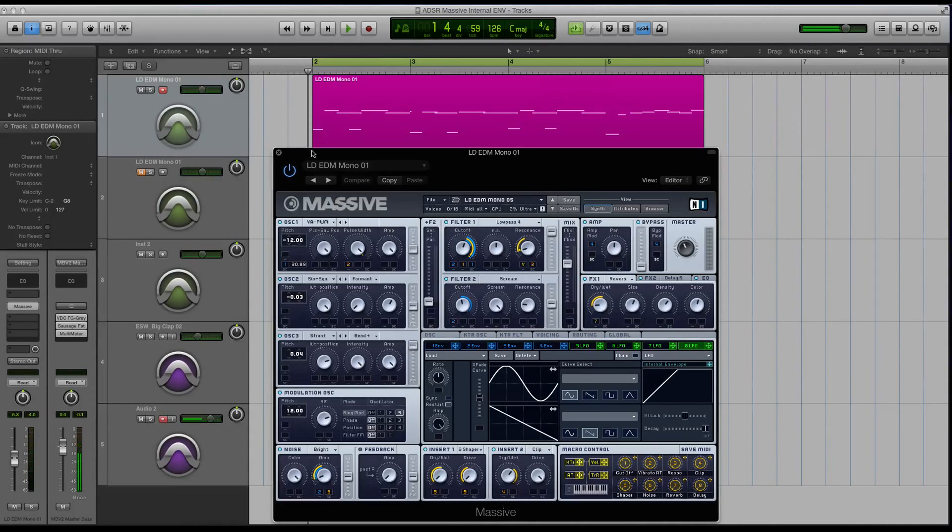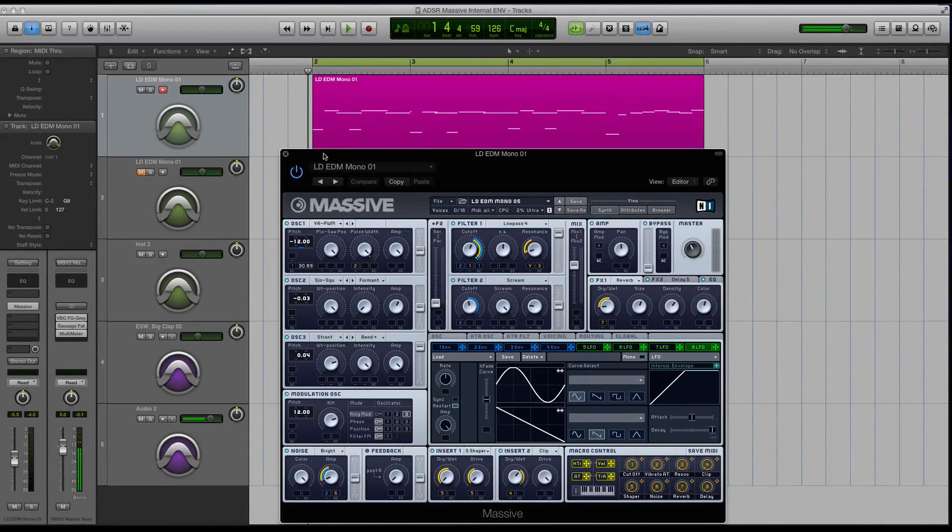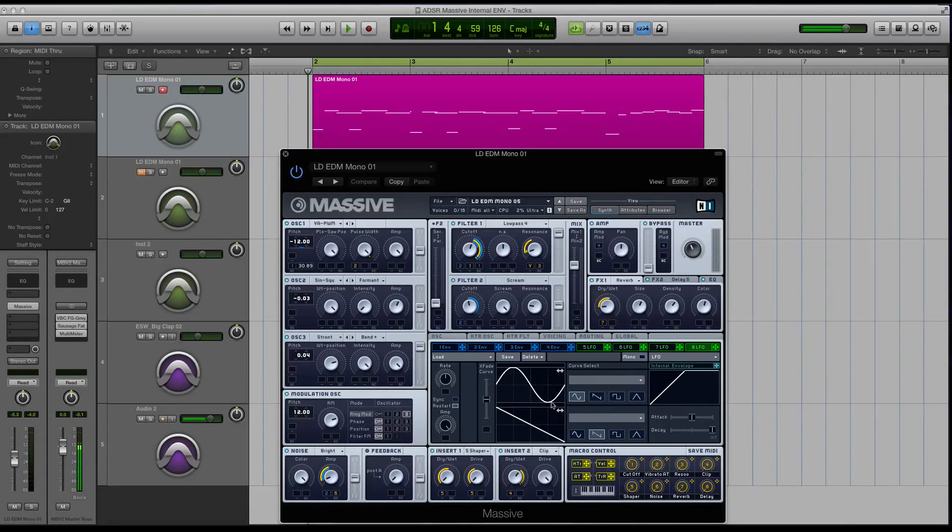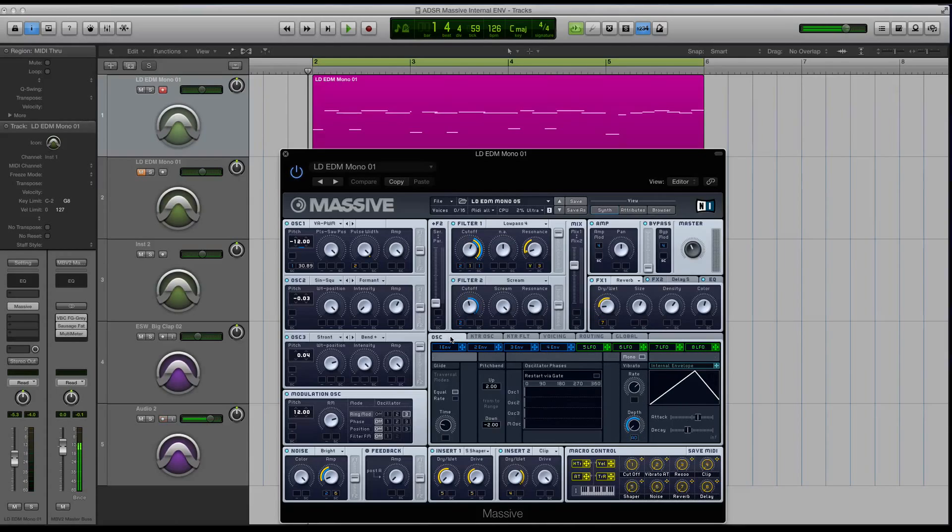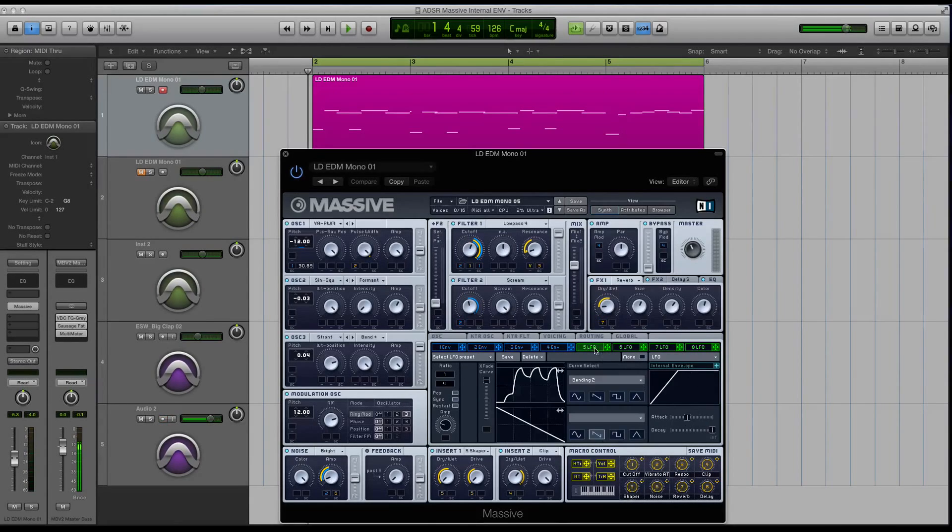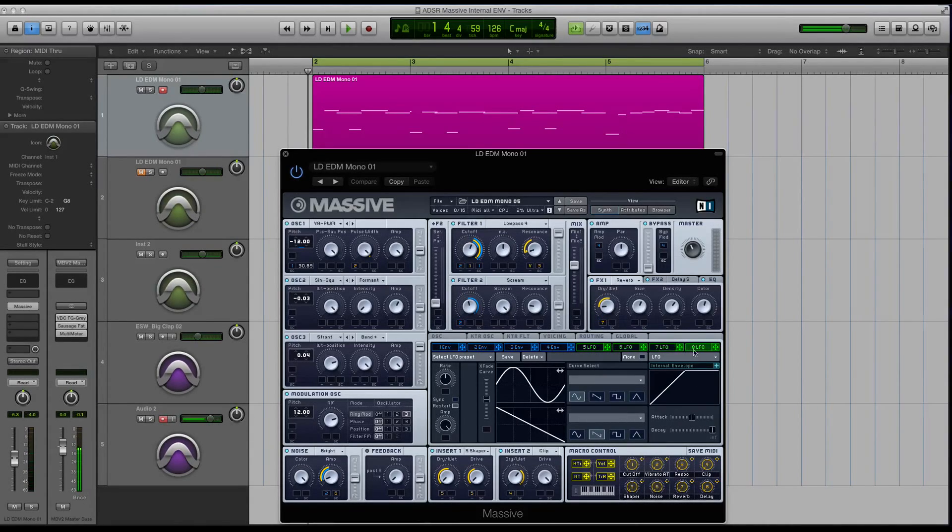Today's video is going to focus on the internal envelope inside of Massive. It appears on a couple different screens inside the synth. It's visible on the oscillator tab and on any LFO tab.